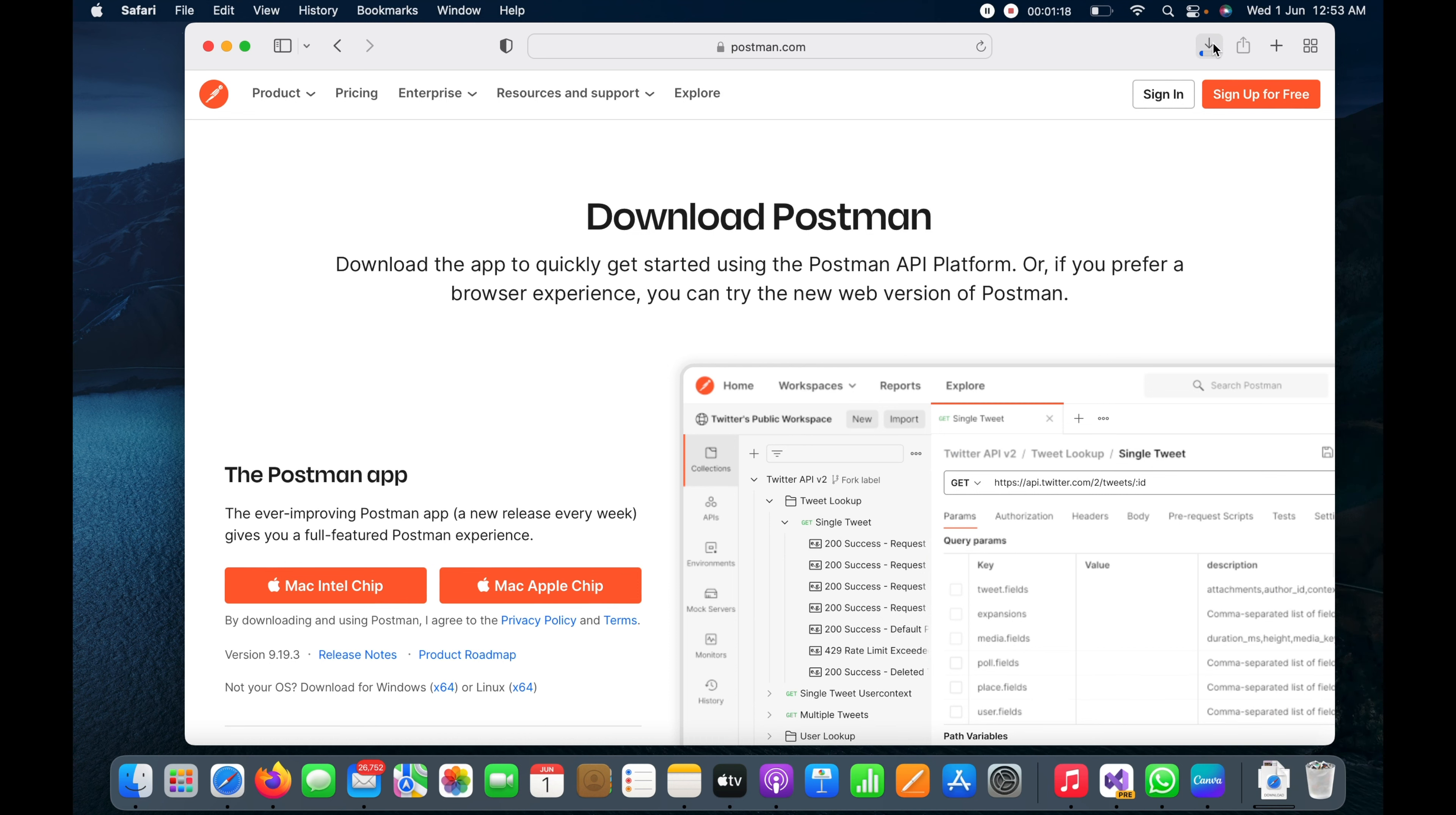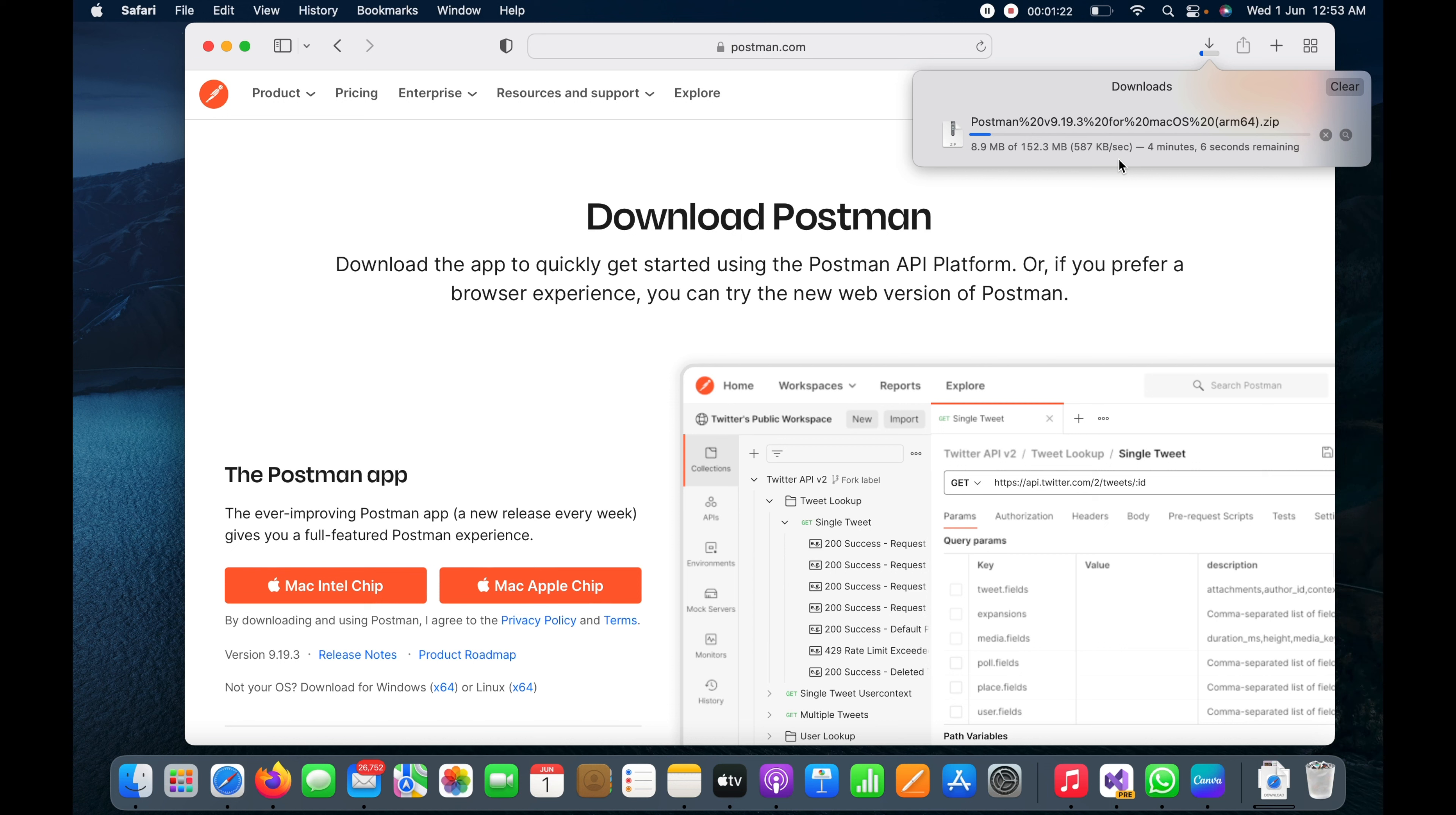You can also see the same process in the Safari browser download section. Now you can see the download has been completed.